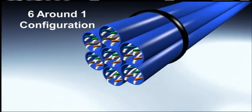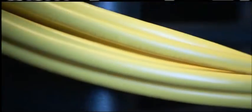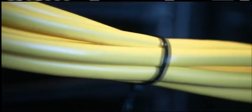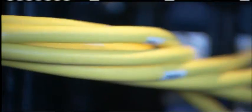This is a worst-case scenario that really tests the ability of a cable construction to limit alien crosstalk. In the Annexter lab tests, this 6Around1 bundling is done throughout a full channel, including connecting hardware.